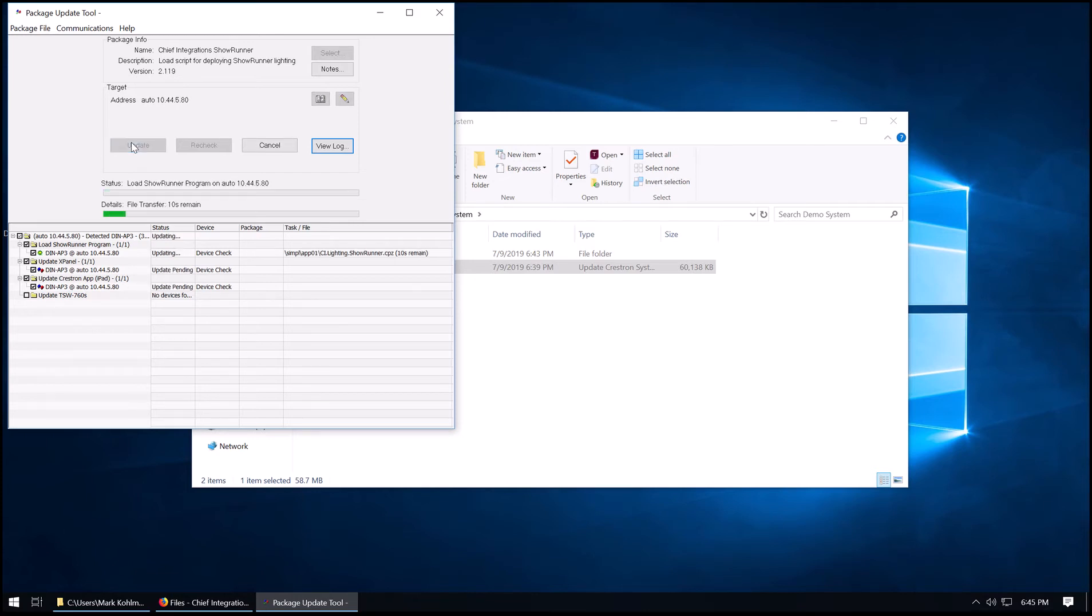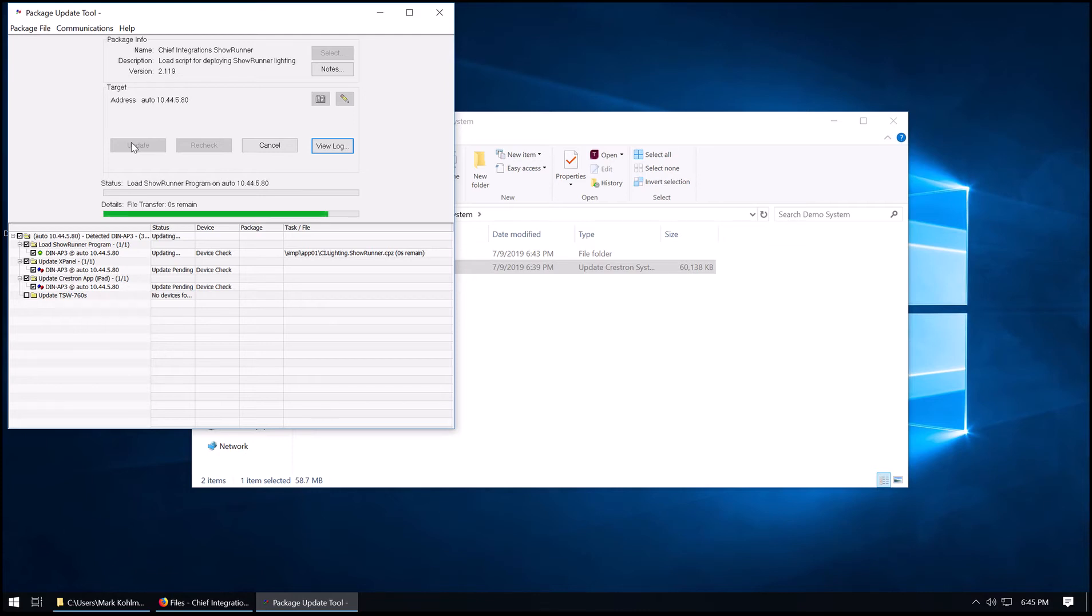This is going to transfer the Showrunner main program. Now the program is being loaded by the processor, so the PUF tool is going to wait for that to start.